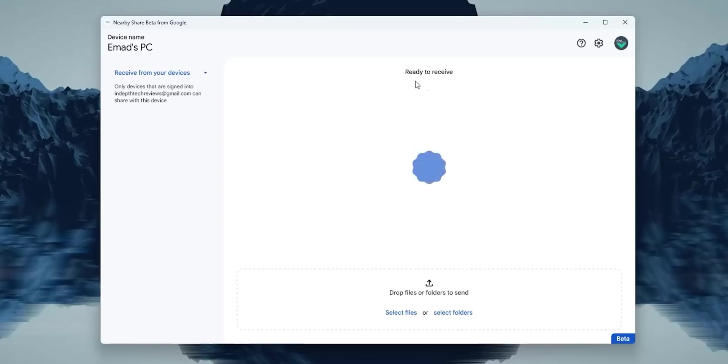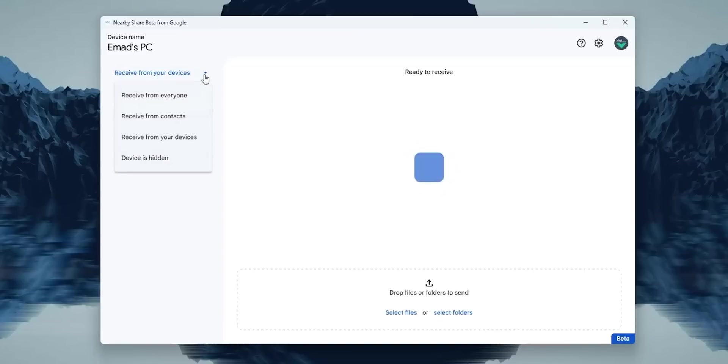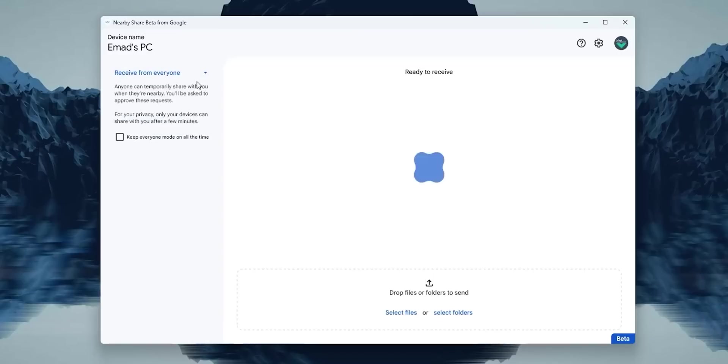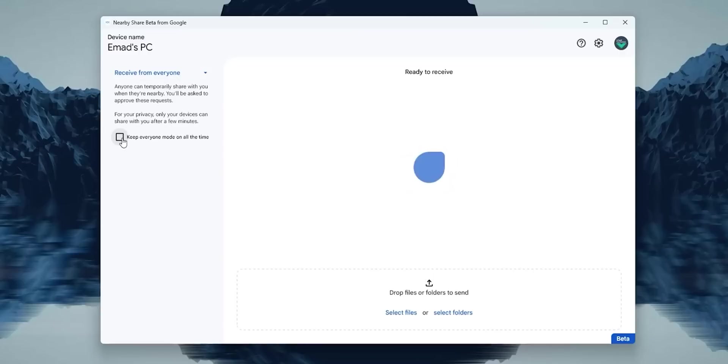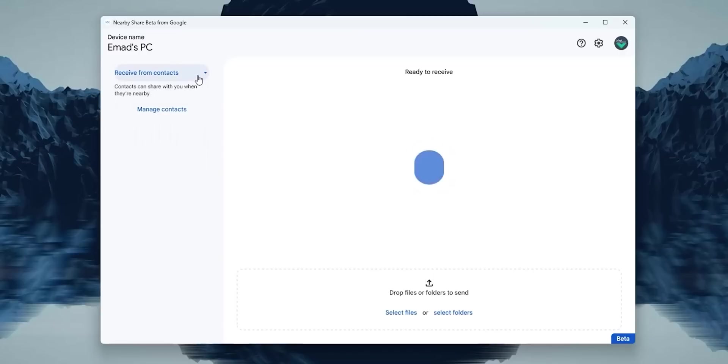So I think that's pretty much everything you need to know about Nearby Share for Windows. This is one of the features I've been waiting for for so long, and I'm really happy to see it available right now. Please let me know in the comments what you think about it and what are the things you see missing. But for now, thank you so much for watching, and see you in the next video.